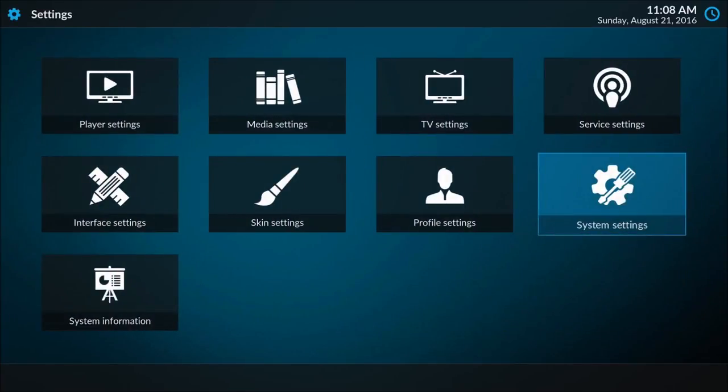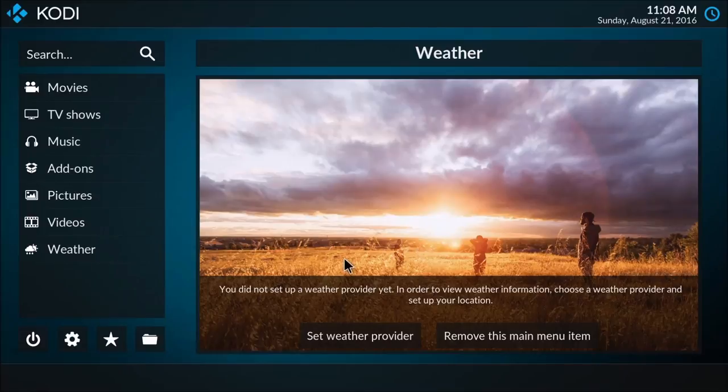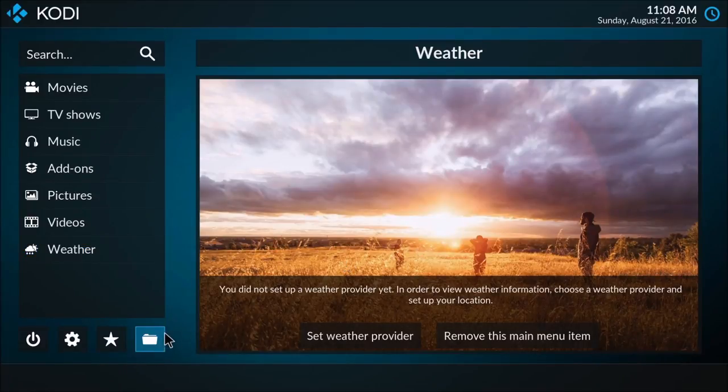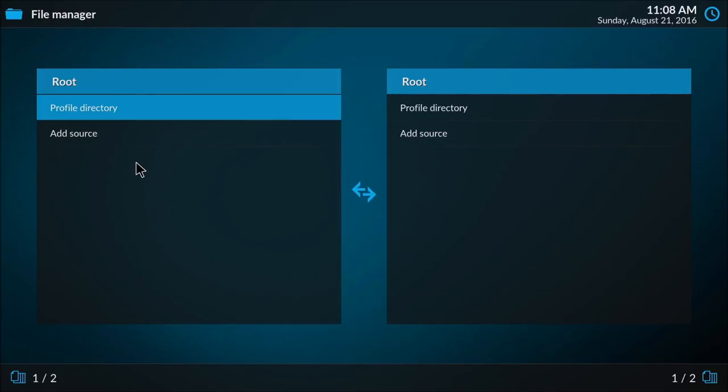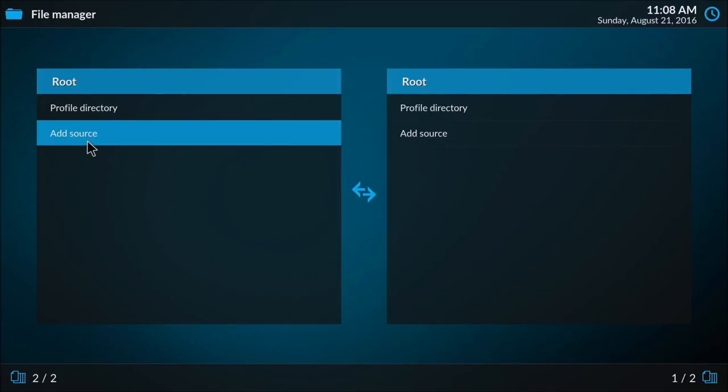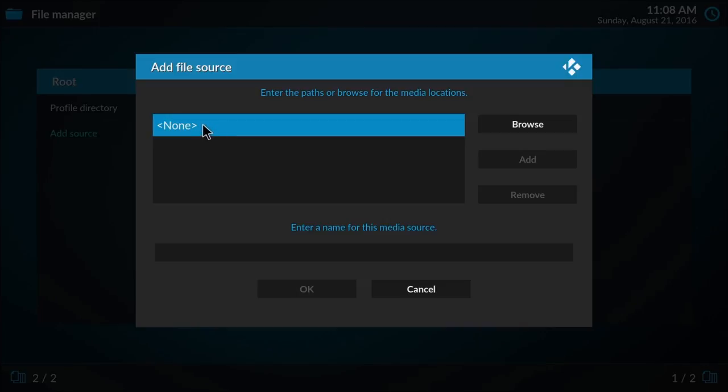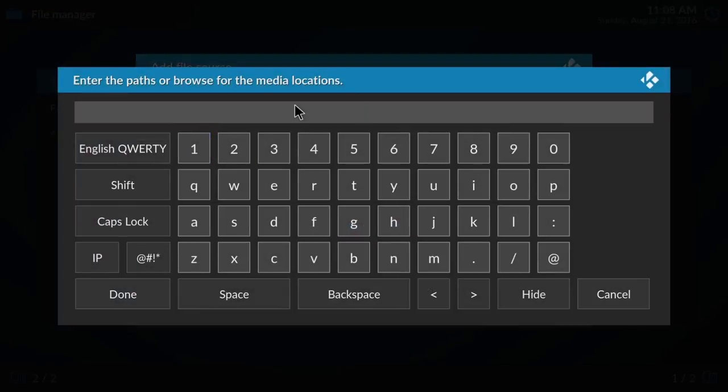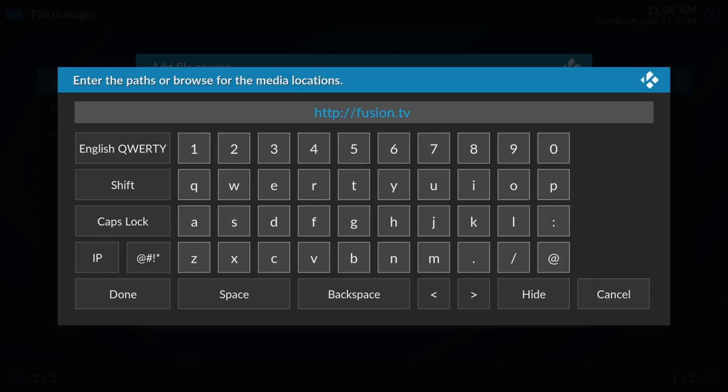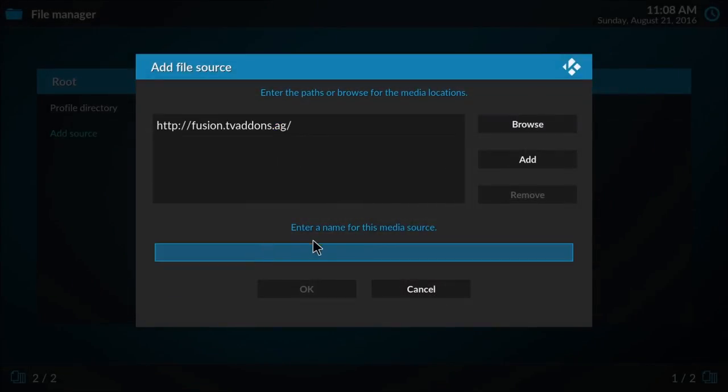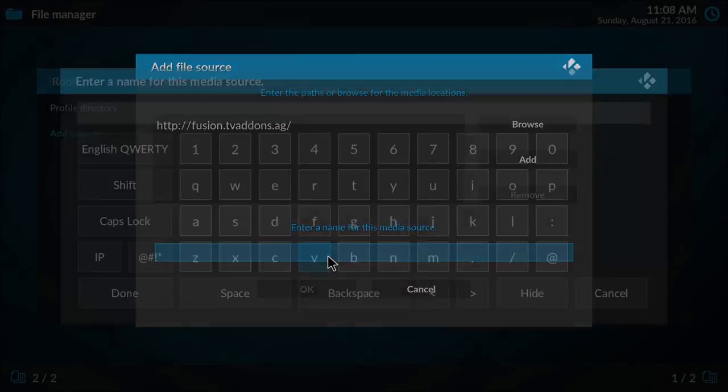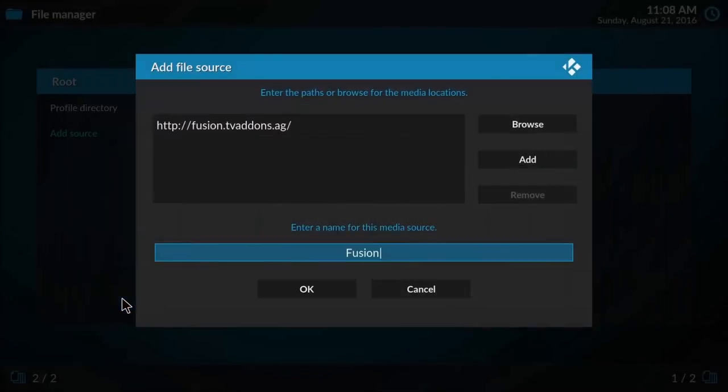Hitting the backspace key on the keyboard, I'm now going to go back to the folder icon. I'm going to hit add source, double click it, double click in here and we're going to type in HTTP colon slash slash fusion dot TV add-ons dot ag. Go ahead and press done and then give this a name. I'm just going to name this fusion, hit done and press ok.